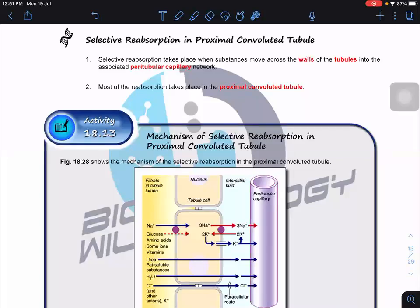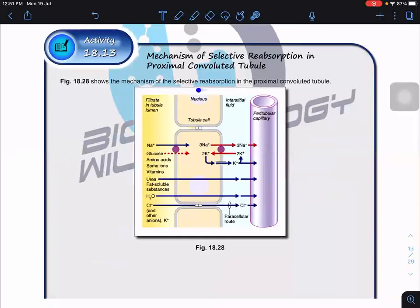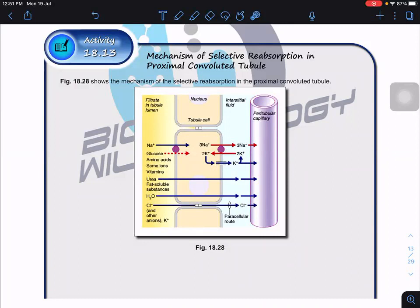Now we look at selective reabsorption in the proximal convoluted tubule, commonly known as PCT. If you look at the structure of the cells here, this cell is known as the PCT epithelium. This part is the filtrate, meaning it's the lumen of the tubule. We have the tissue fluids and the capillary, known as the peritubular capillary — 'peri' meaning near the tubule.